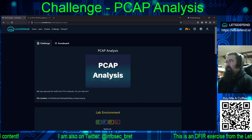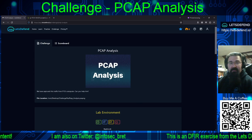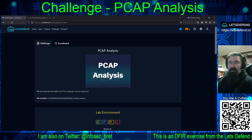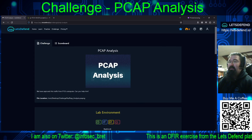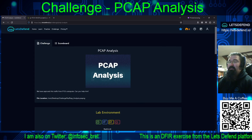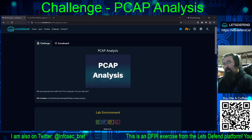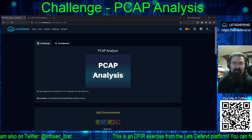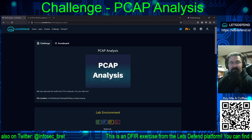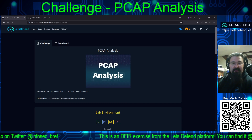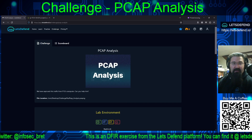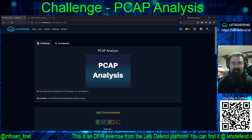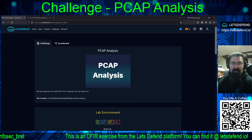Hello and welcome back to our continuing adventures on the Let's Defend platform. Today we are tackling another challenge, an easy one this time — PCAP analysis. So to set the situation, we have captured this traffic from P13's computer. Can you help him?